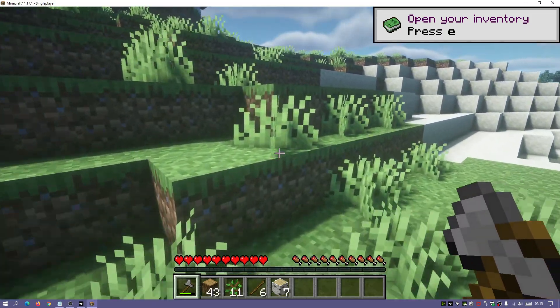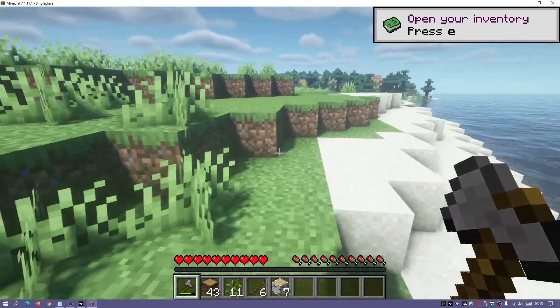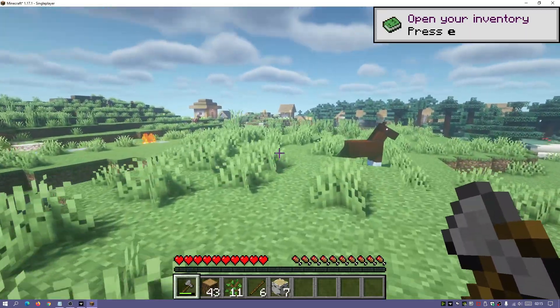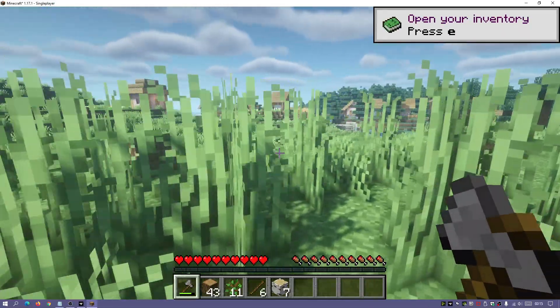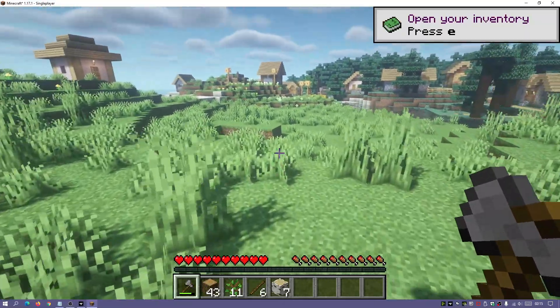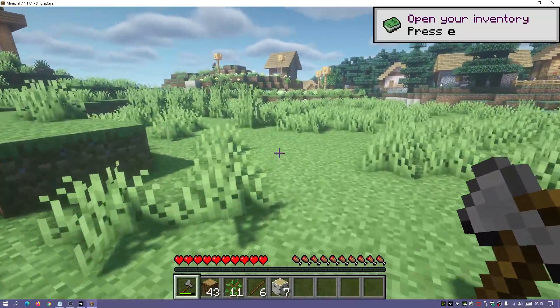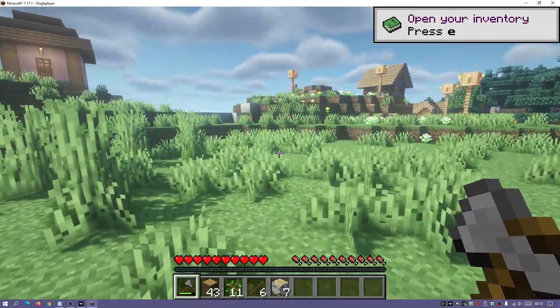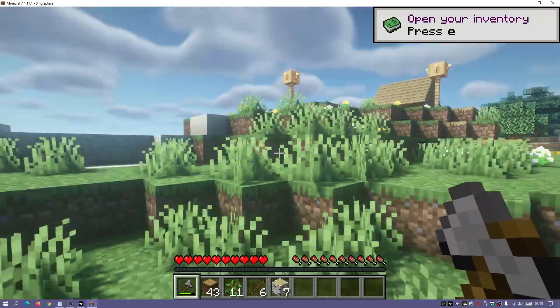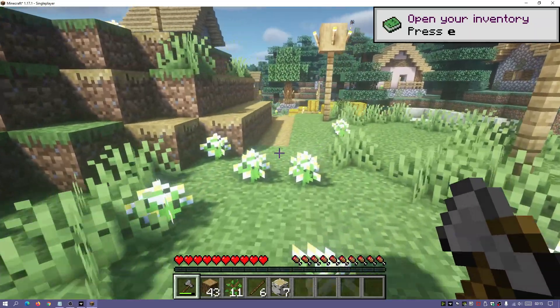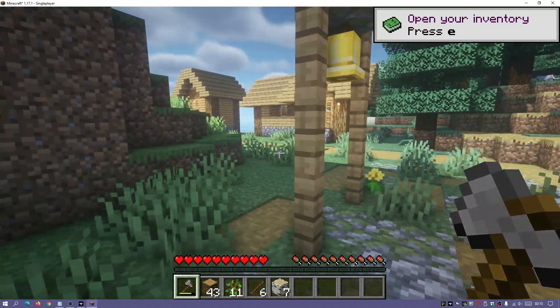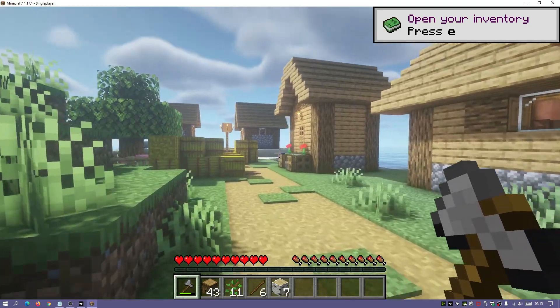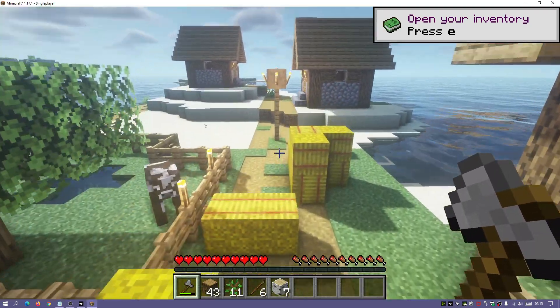Since Sodium is bundled with Iris Shaders, you get the performance boost automatically. Iris Shaders is a really good alternative to OptiFine. You can also download a fork called the Starline fork — I've done a video about that and will leave a link in the description — which lets you change the shader options. If you're considering using shaders, definitely check out Iris Shaders.